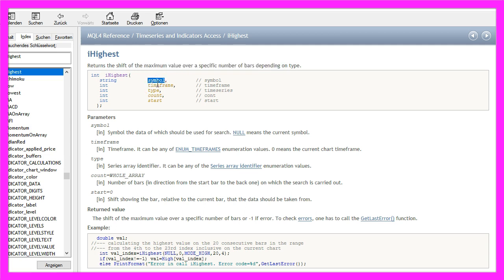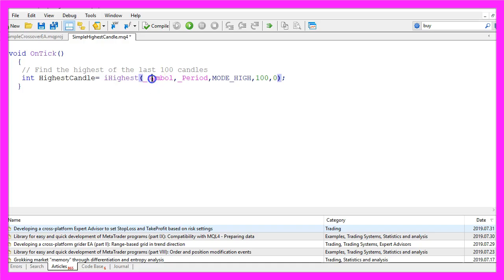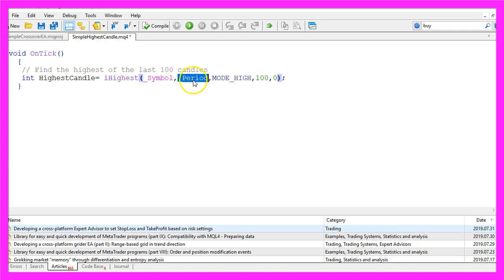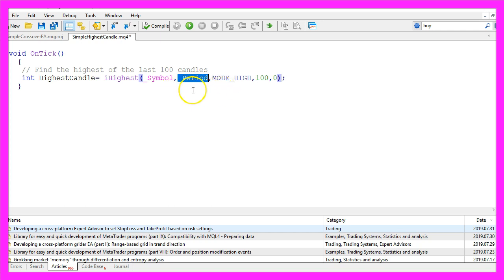We want to do it for the current symbol, so we use underscore Symbol. The second parameter is underscore Period. That will automatically calculate the current period for the selected chart.